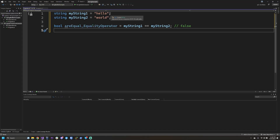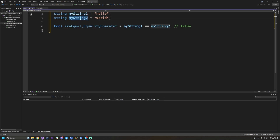Here in Visual Studio, I have two strings declared: my string one and my string two. I have 'hello' assigned to the first string and 'world' assigned to the second string. We as programmers know these are obviously two different words and these strings should not be equal. But if we wanted to compare them and get a Boolean value, how would we go about doing that?